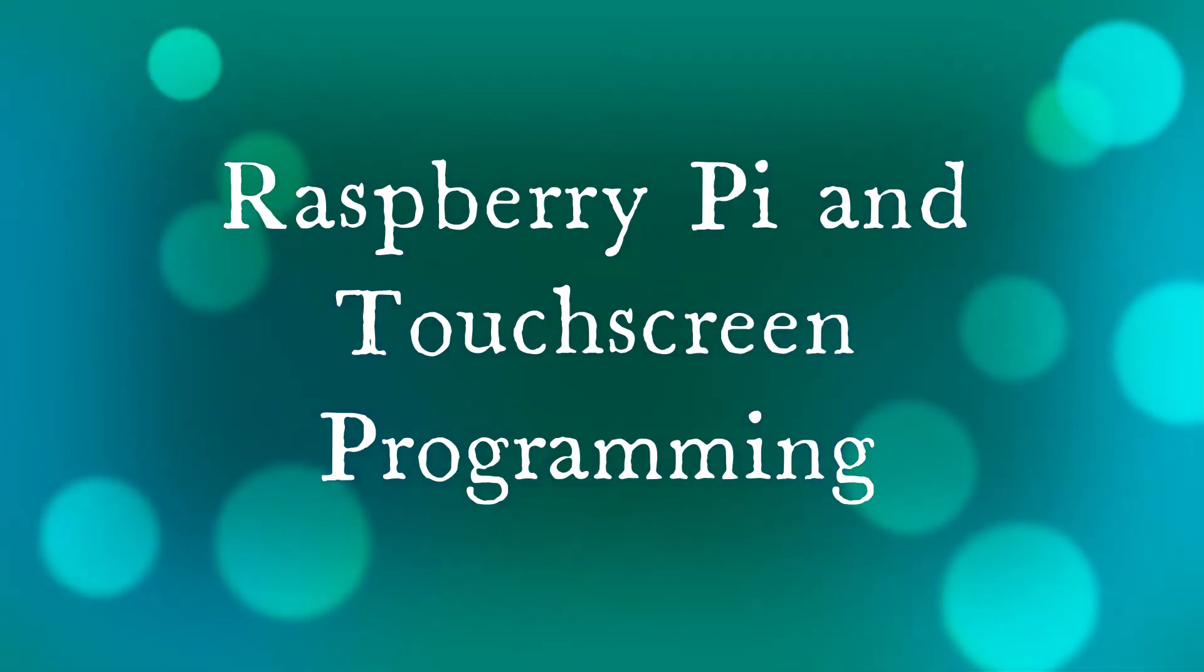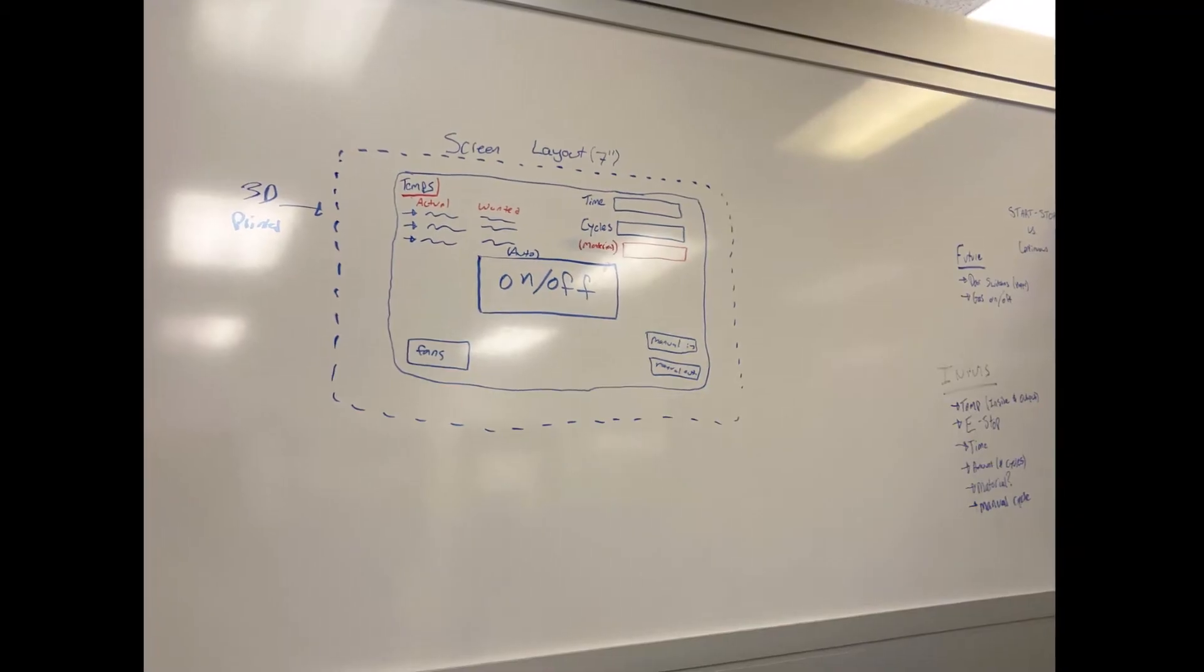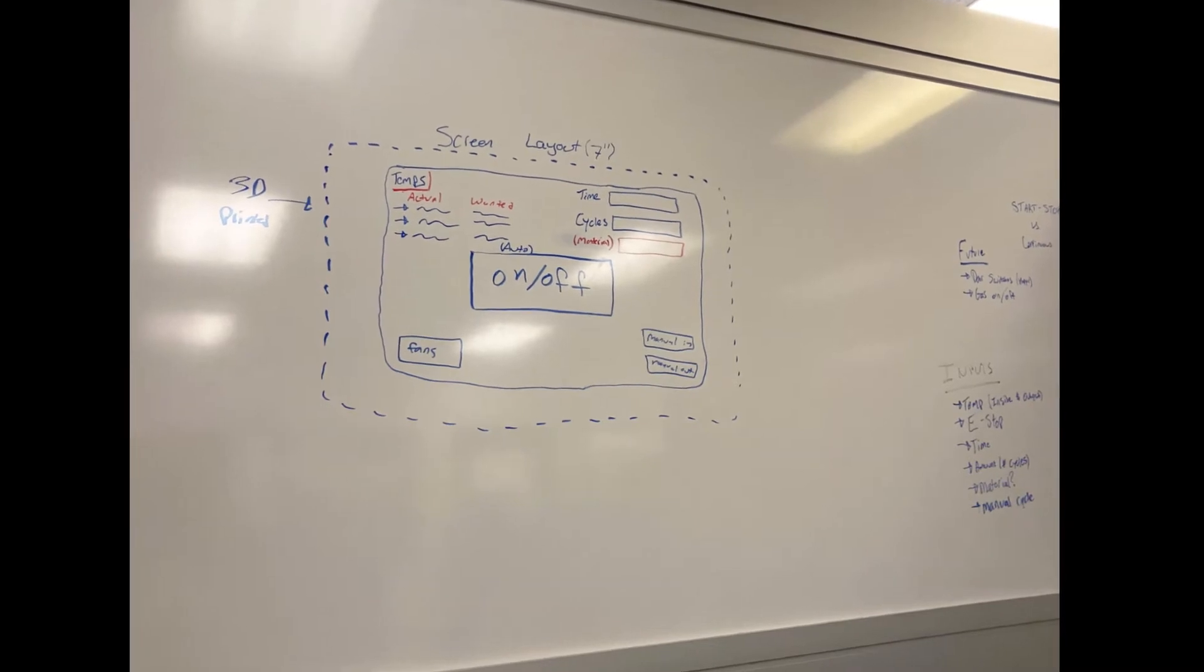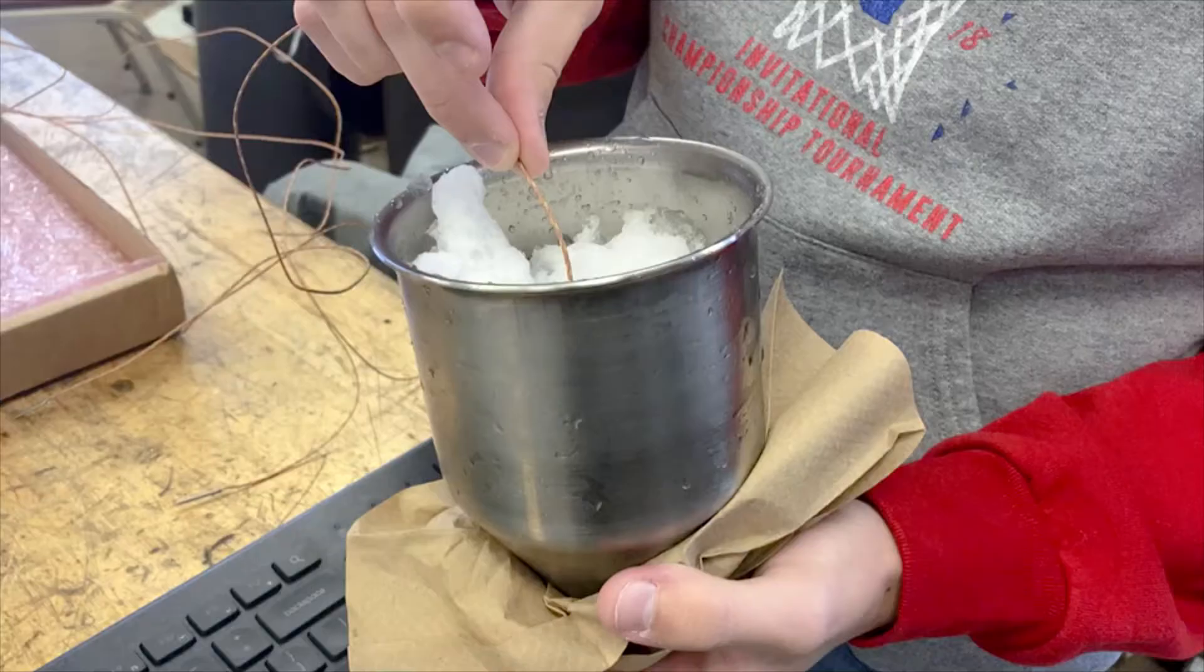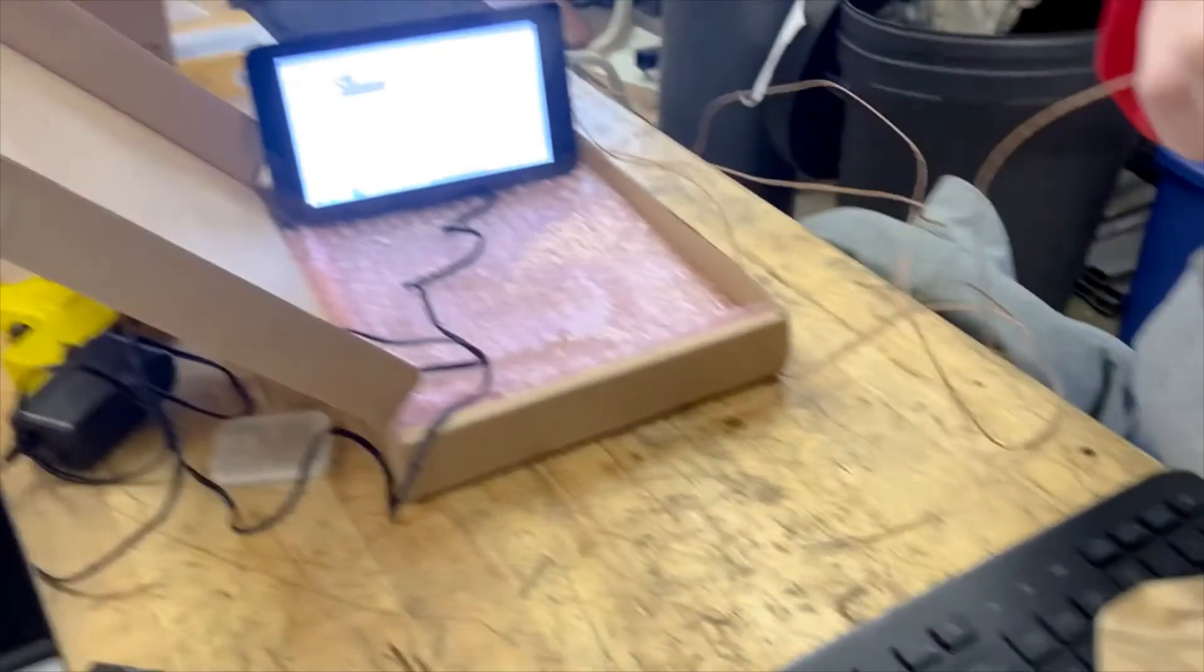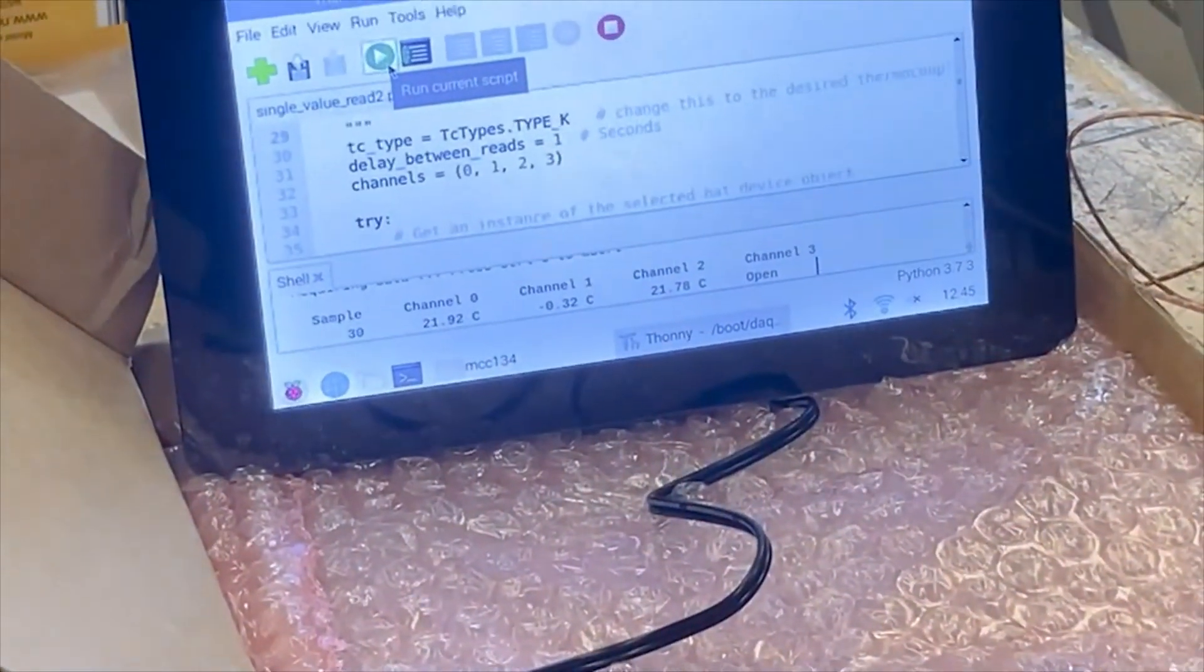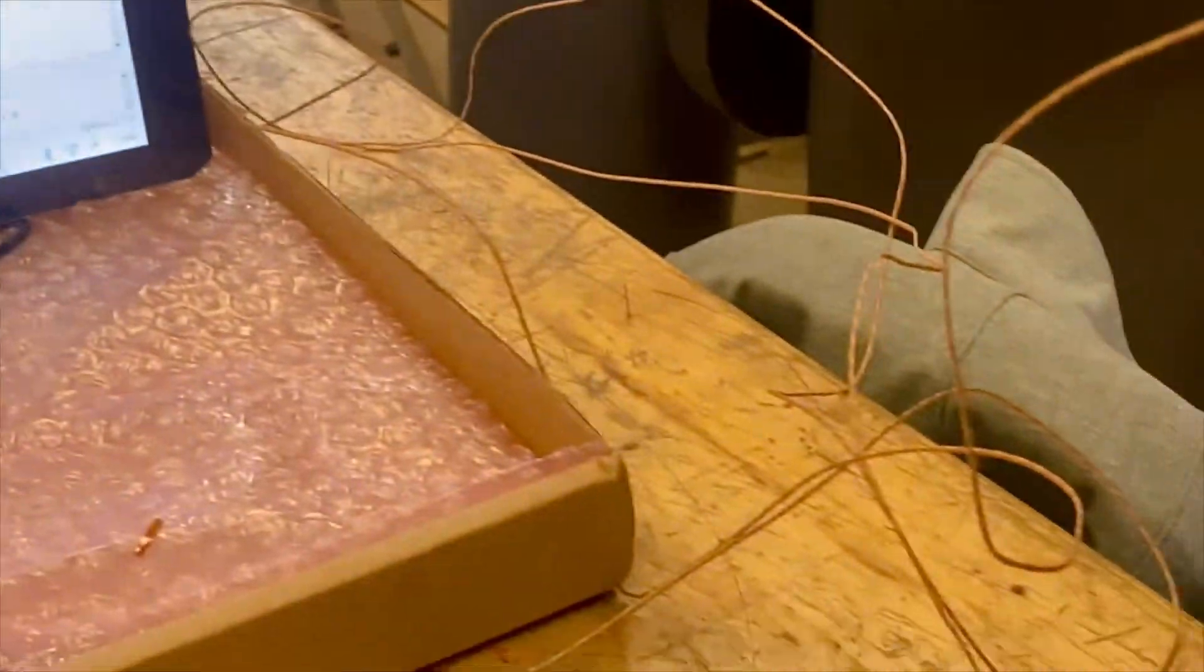Next was programming the Raspberry Pi and touchscreen. We started out with what the user input should be and what we wanted the user interface to look like. The Raspberry Pi was programmed to read thermocouples, so to ensure accuracy of the readings we tested it with snow.